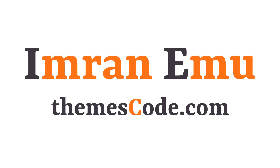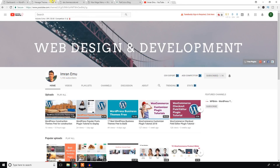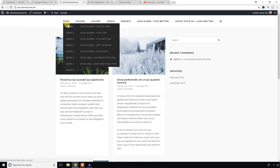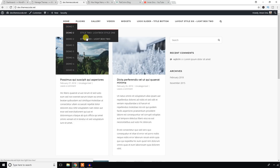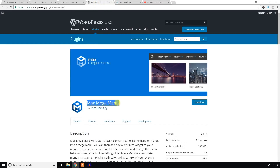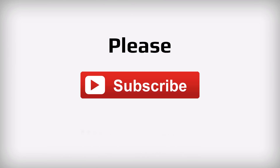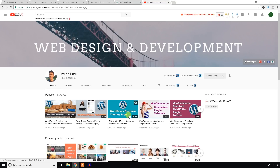Hello everyone, this is Imran Nemu and welcome to my YouTube channel. In this video training I'm going to turn this normal WordPress website menu into a mega menu, and I'll just use the Max Mega Menu plugin. Before I start, please don't forget to subscribe to my YouTube channel — I will always upload WordPress and WooCommerce related videos.